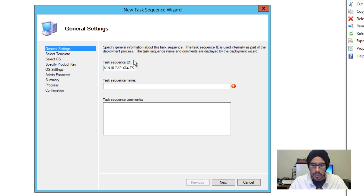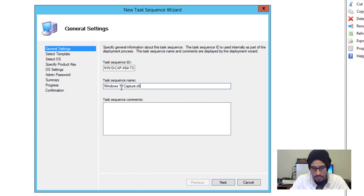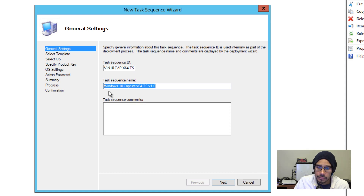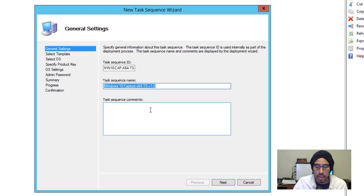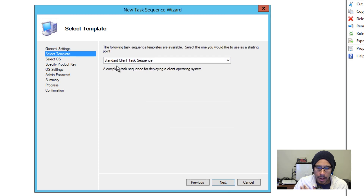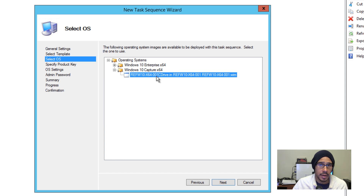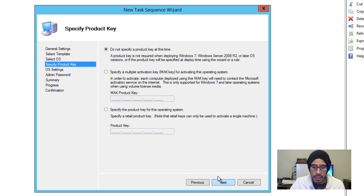For the task sequence description, I'll put 'Windows 10 Capture x64 Task Sequence,' version 1.0. This is really up to you — you can name it whatever you want, as long as you understand it and take good notes. I'll click Next; the template is going to be a Standard Client Task Sequence. Click Next, and from here we pick our operating system. We'll go into the node we just created — 'Windows 10 Captured' — and pick the captured image from the last video, then click Next.